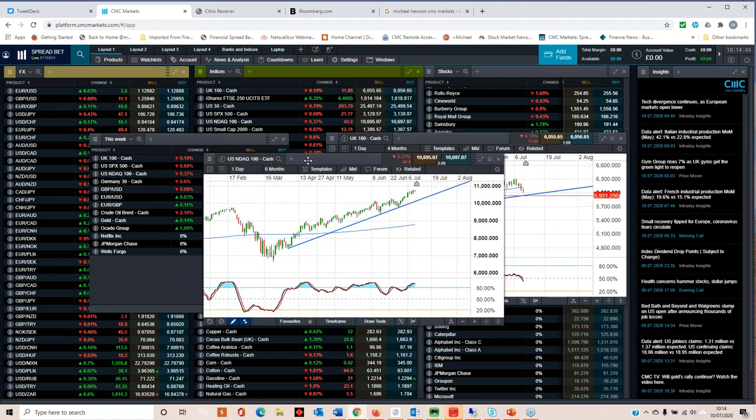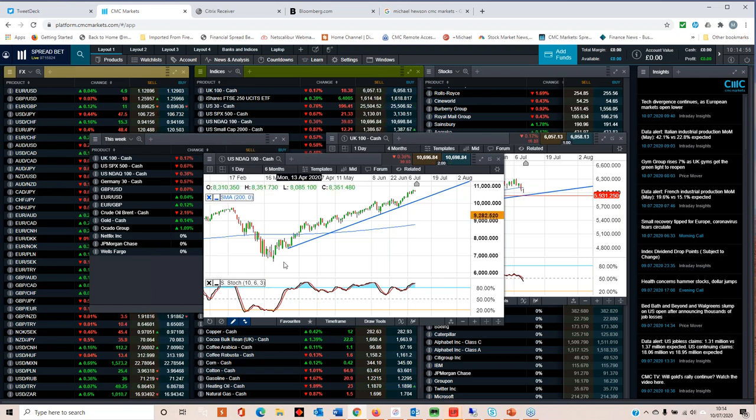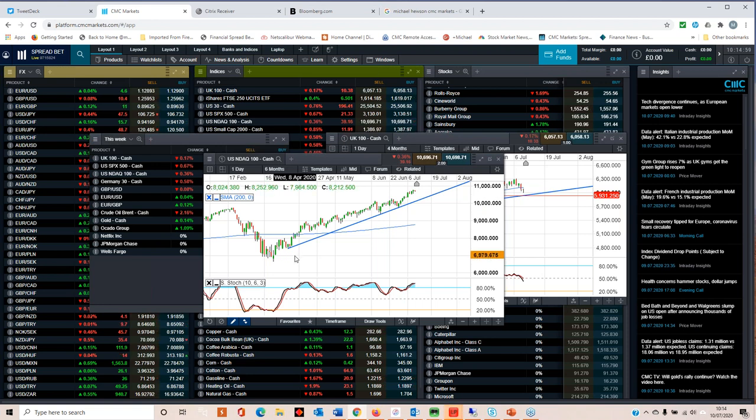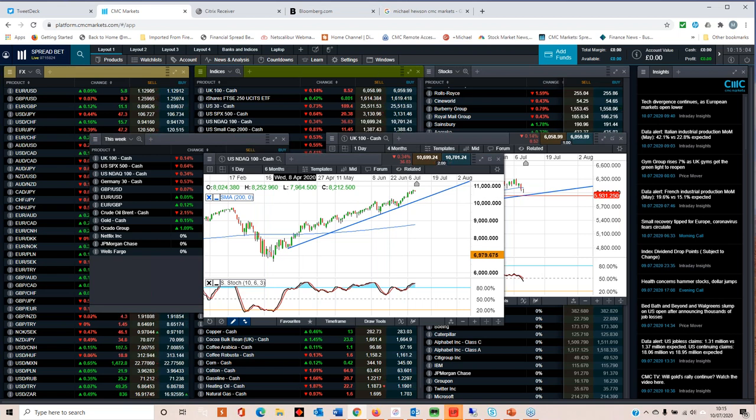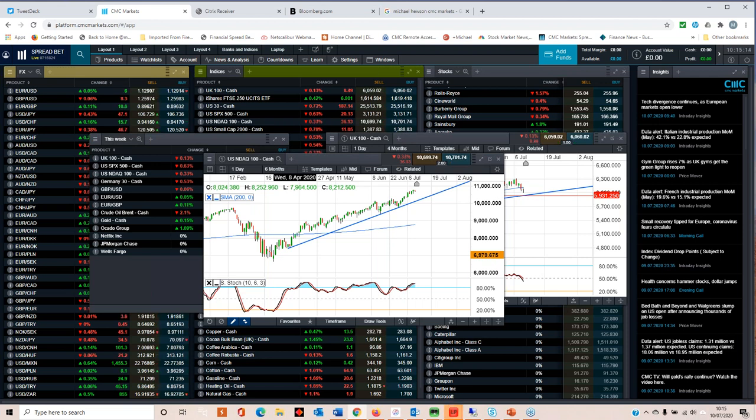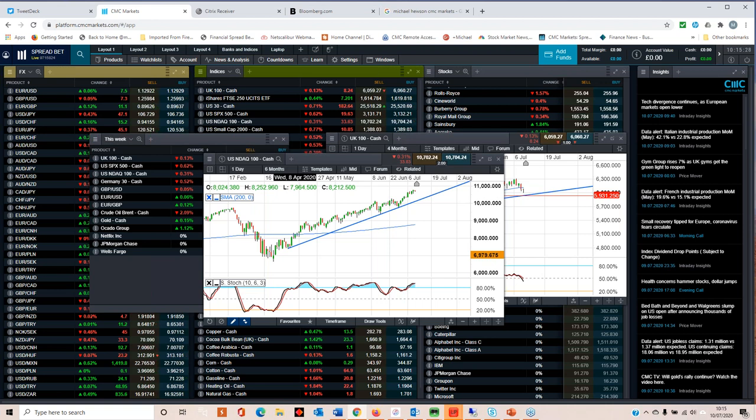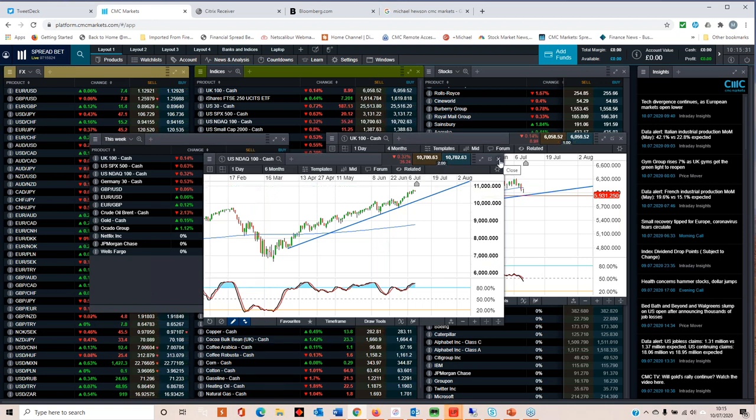The NASDAQ has hit record highs on a consistently regular basis over the course of the past few days and a large part of the reason for that is the FAANG stocks: Facebook, Apple, Amazon, Netflix and Alphabet, otherwise known as Google. These have traded at or close to record highs along with Microsoft on a fairly regular basis and these six stocks have a combined market capitalization of six and a half trillion dollars. Netflix and Facebook have also added to the push higher in the NASDAQ 100. Netflix is one particular company that will be reporting over the course of the next week that I will be paying close attention to.